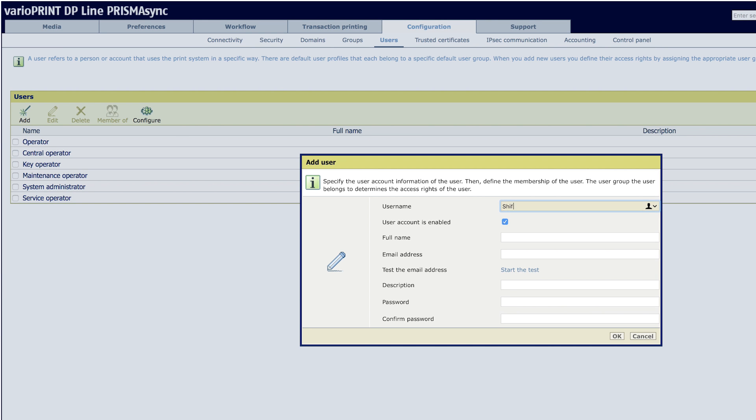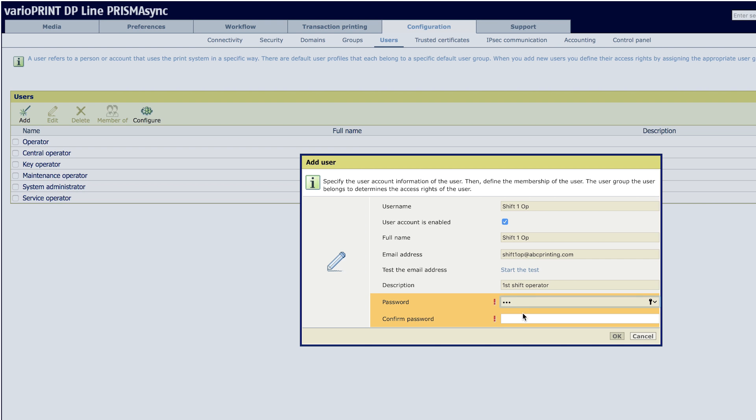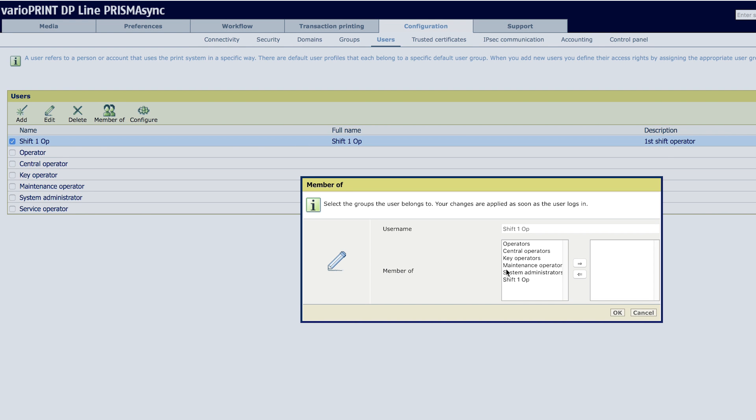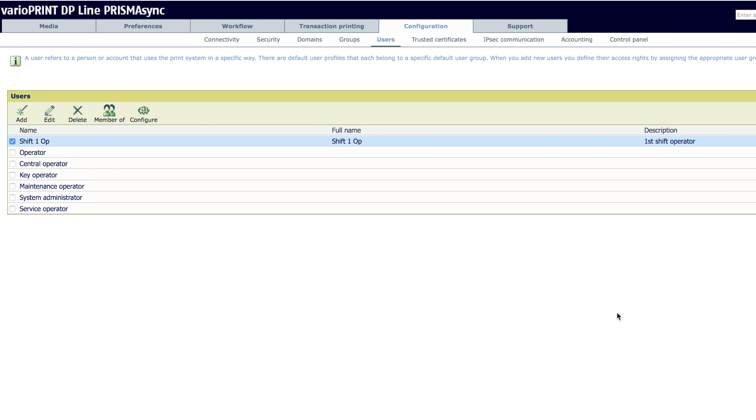Add Shift-1-Op as a user, filling in the information requested, including a password. Then check Shift-1-Op and click Member of on the toolbar. Then add Shift-1-Op as a member to its group.